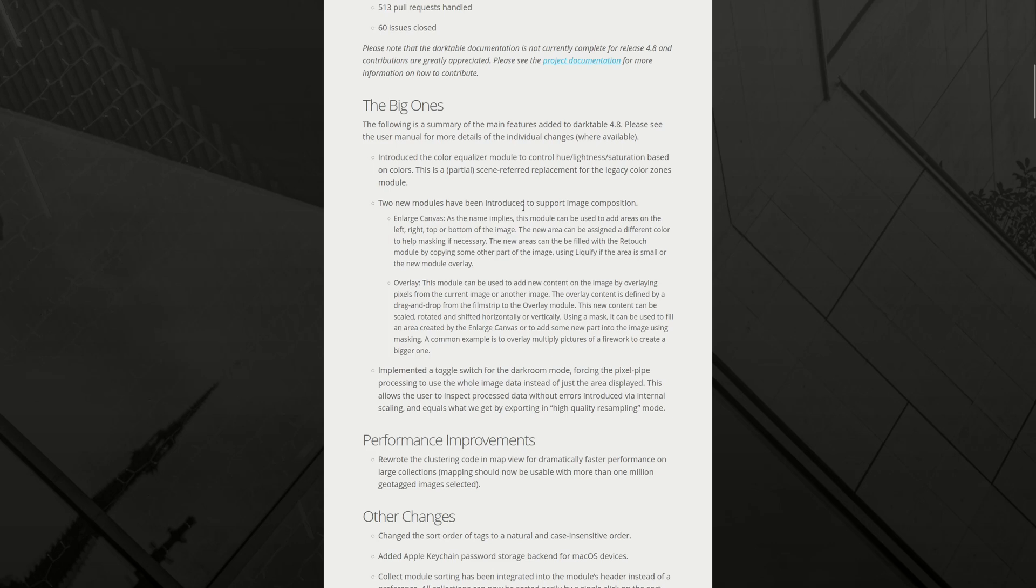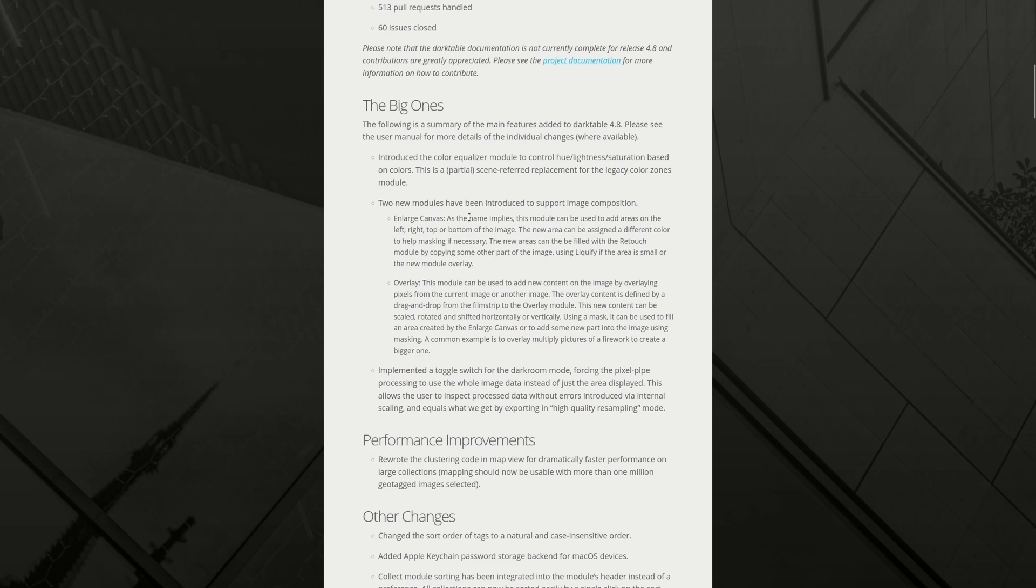Two new modules have been introduced to support image composition. Enlarge canvas, as the name implies, this module can be used to add areas to the left, right, top and bottom of the image. The new area can be assigned a different color to help make masking if necessary. The new areas can be filled with the retouch module by copying some other part of the image, using liquify if the area is small or the new module overlay. That's very interesting. I usually do that in another app. So it's interesting to see how it would work directly.